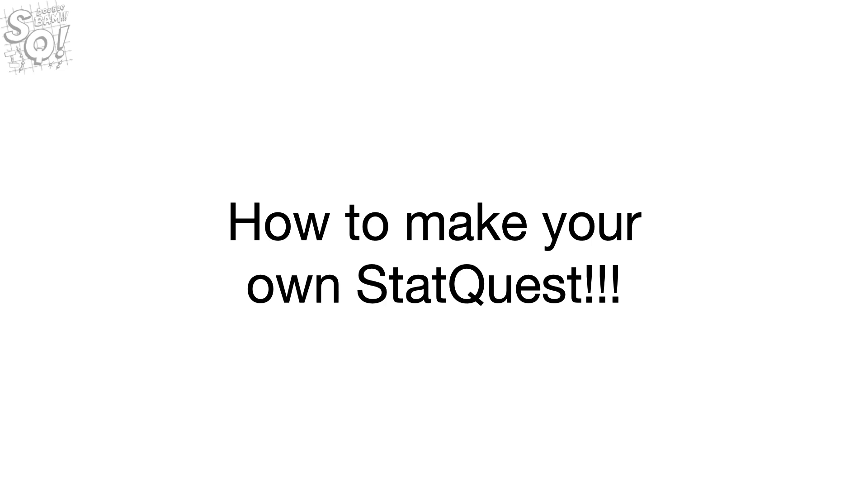Hello, I'm Josh Starmer and welcome to StatQuest. Today we're going to talk about how to make your own StatQuest.